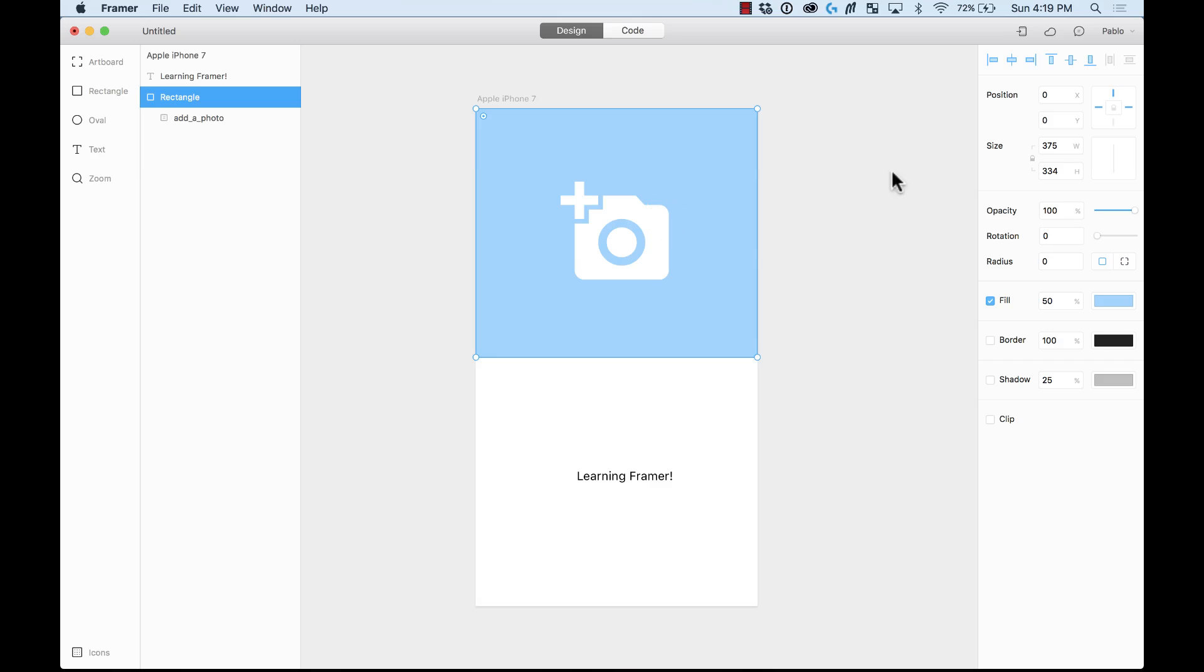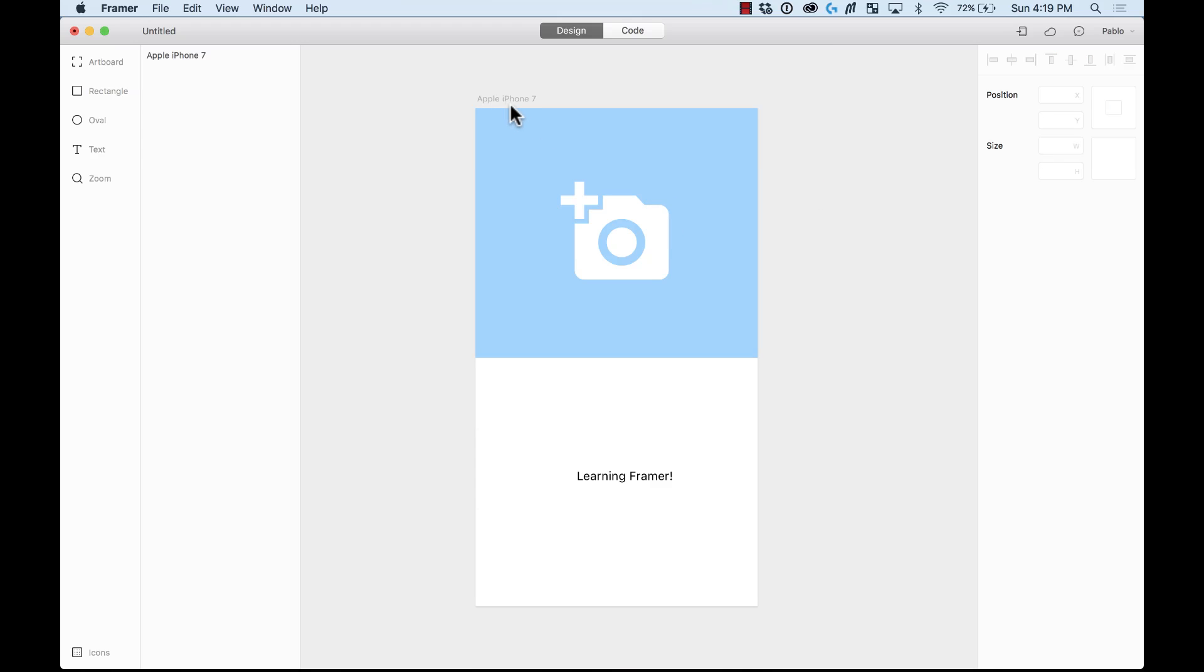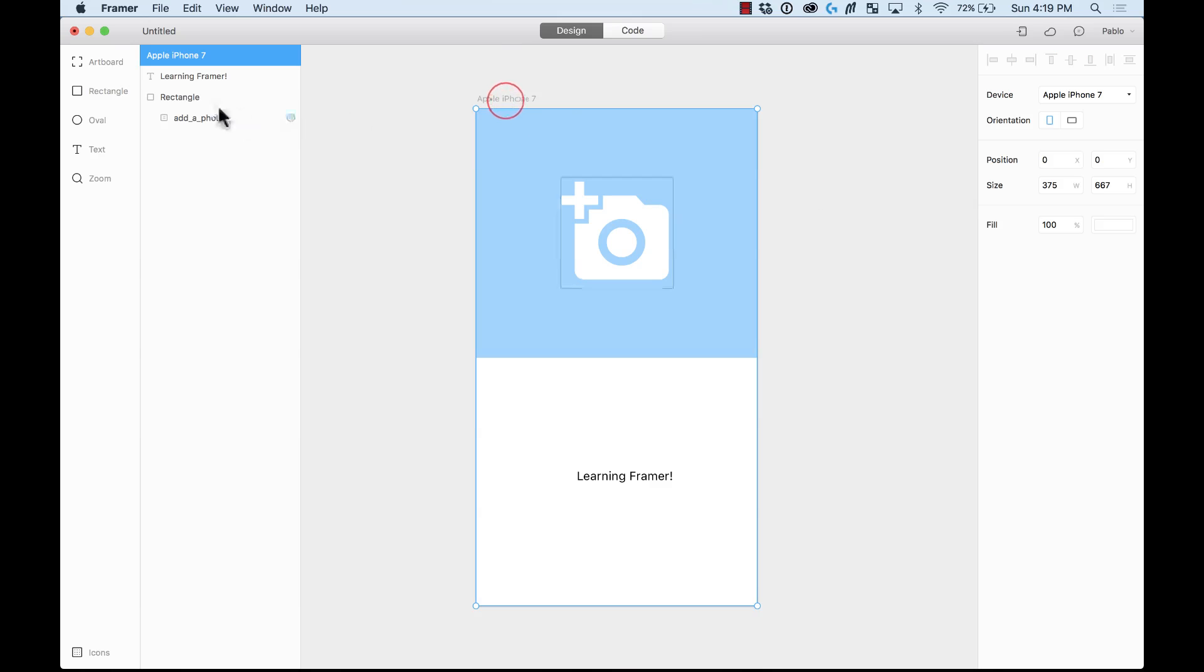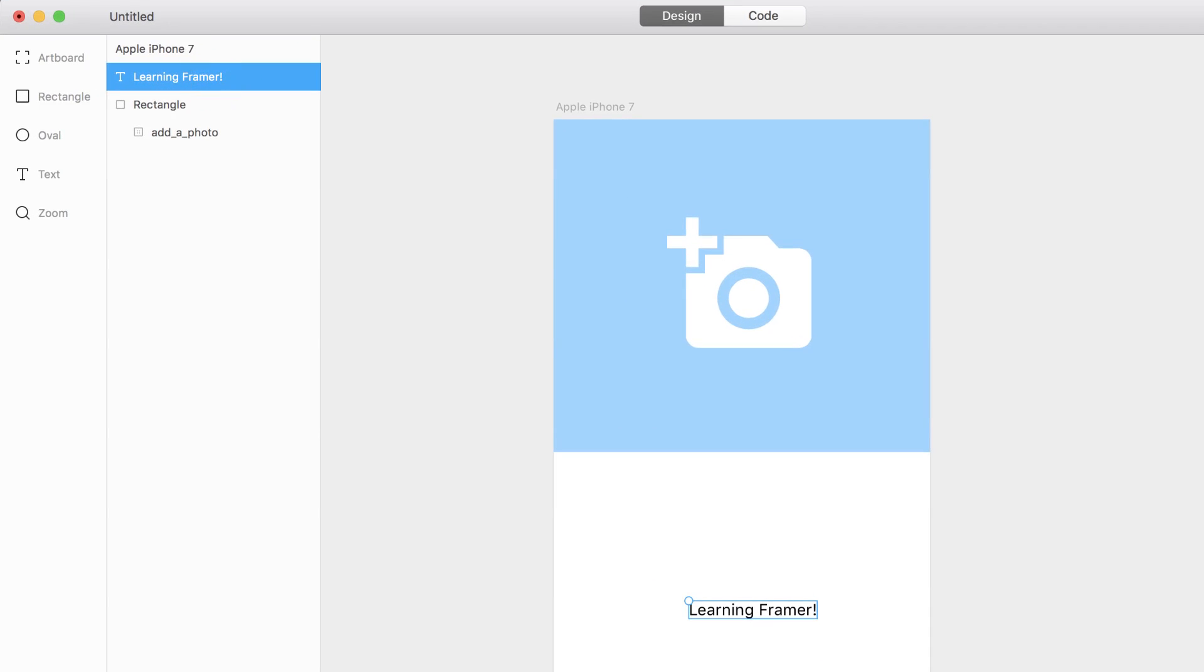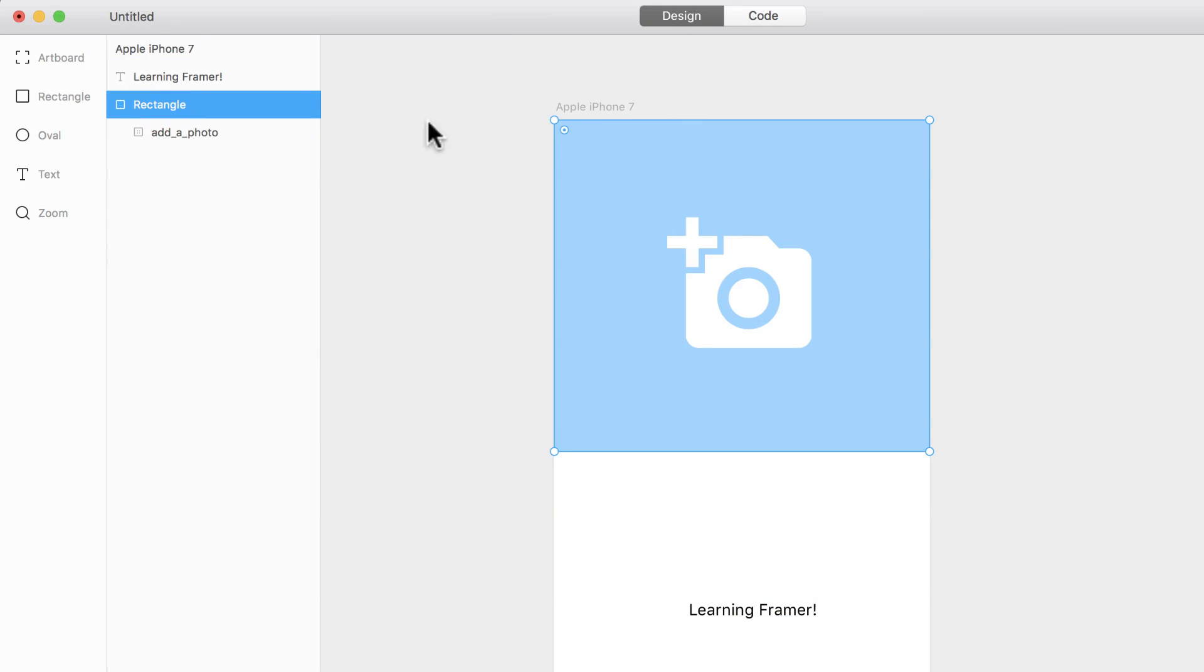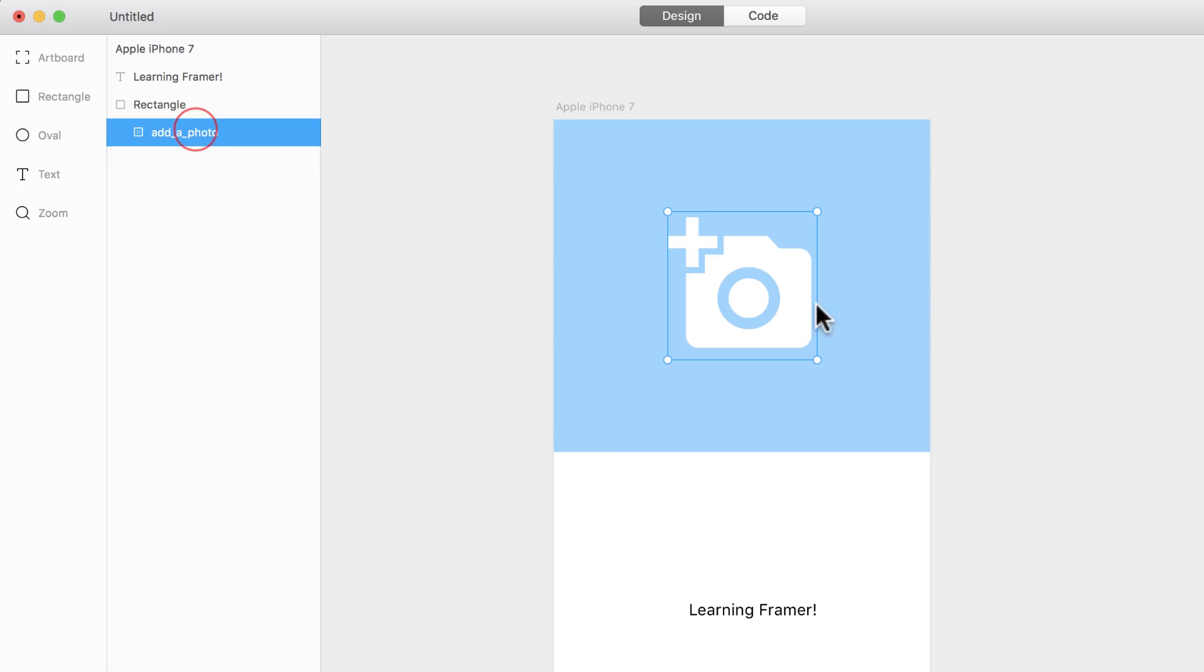Now, let's see the layers panel. When I select one of these artboards, you will see all the layers that are in this artboard here on the layers list. I have this one selected, I have the rectangle selected, and I have the icon selected.